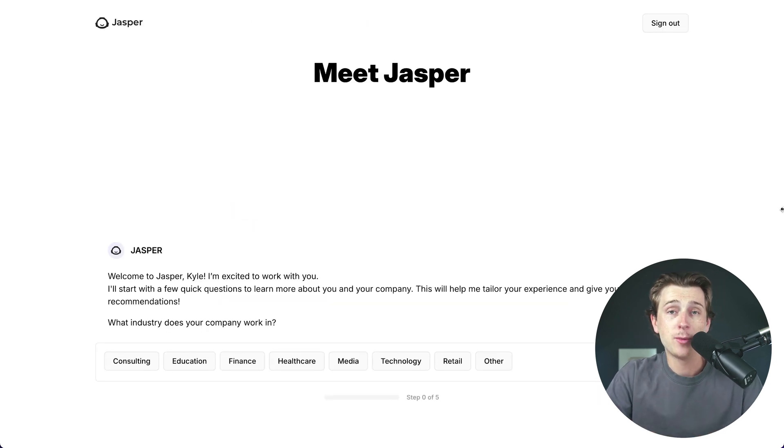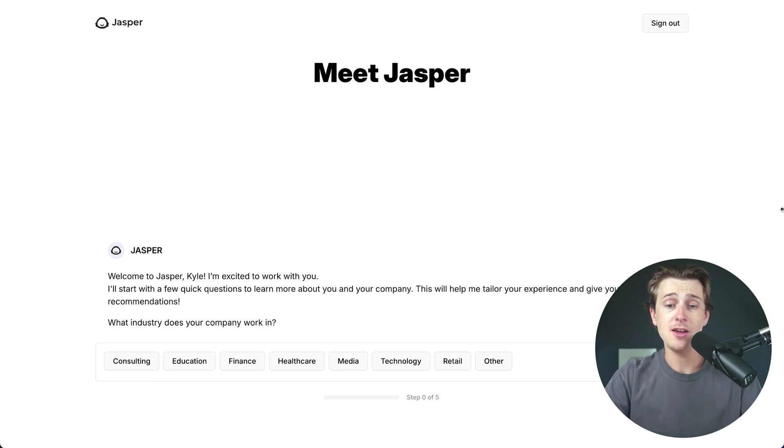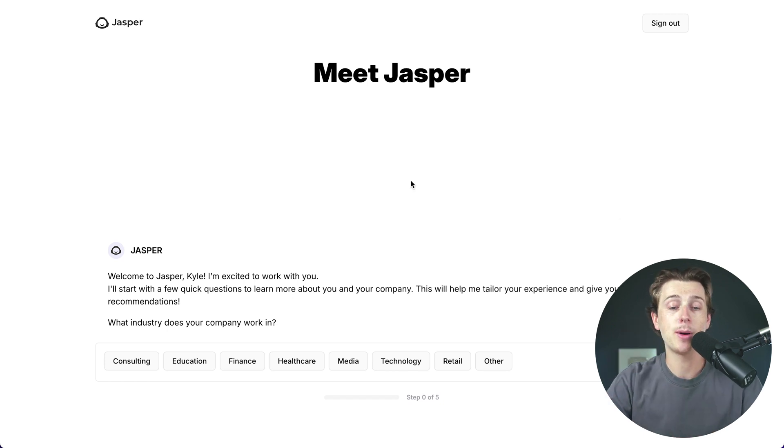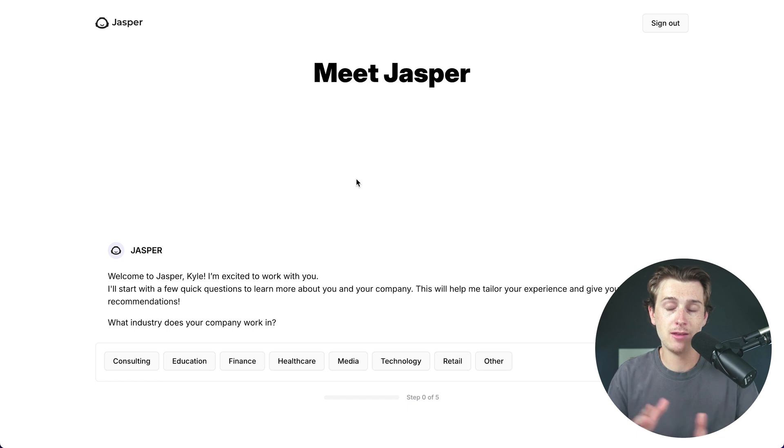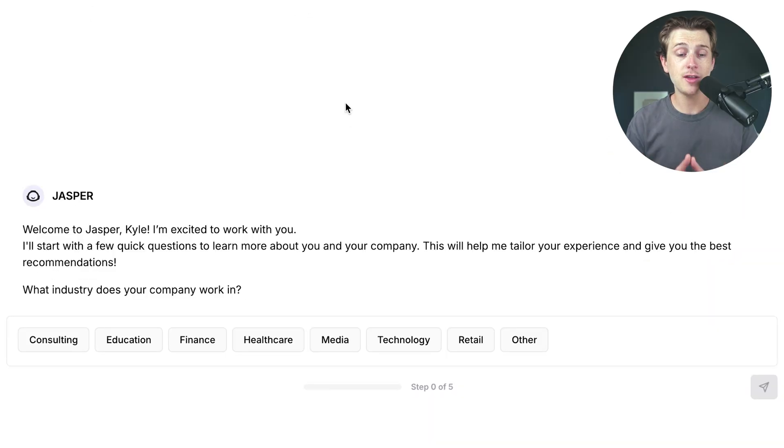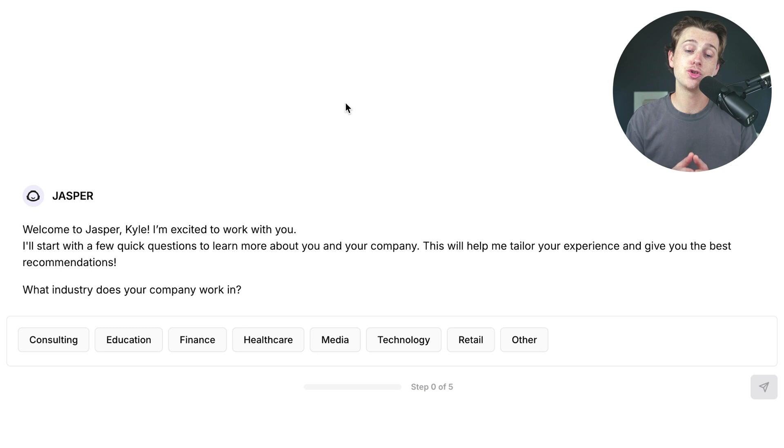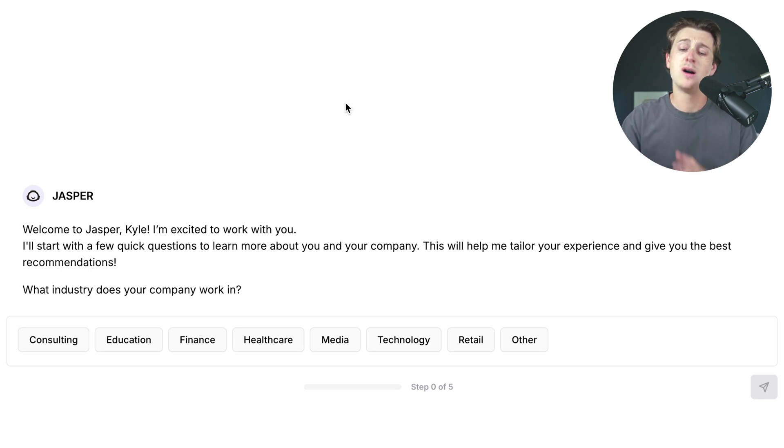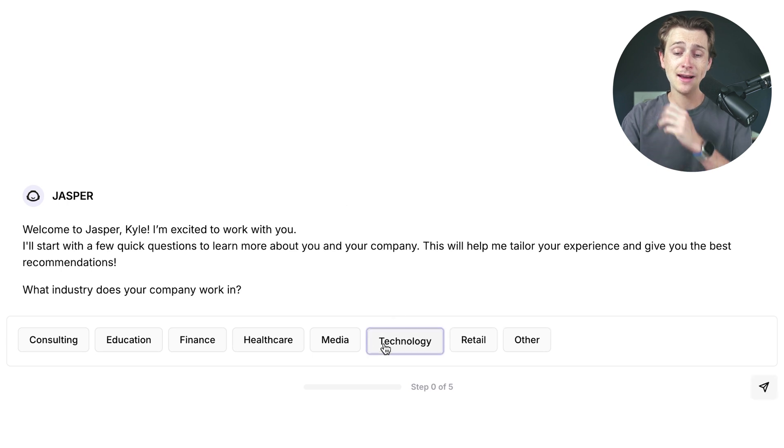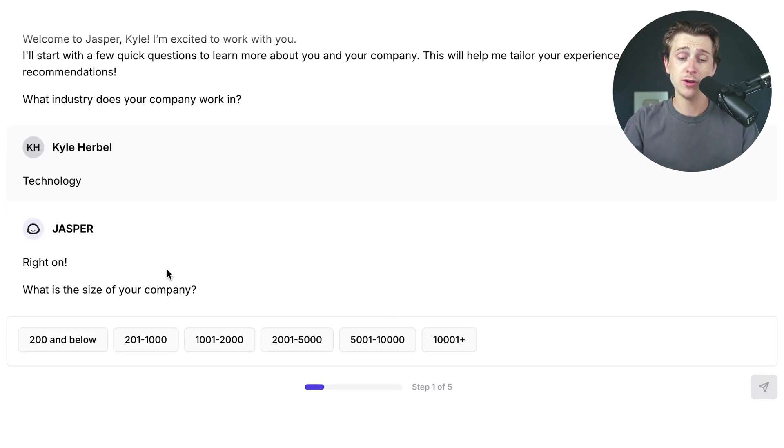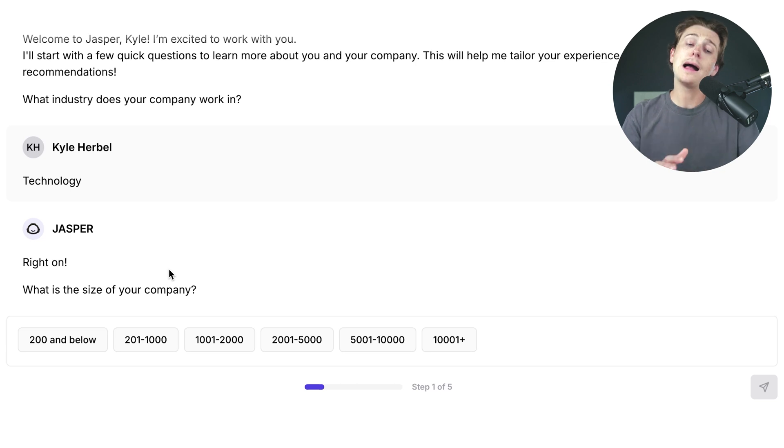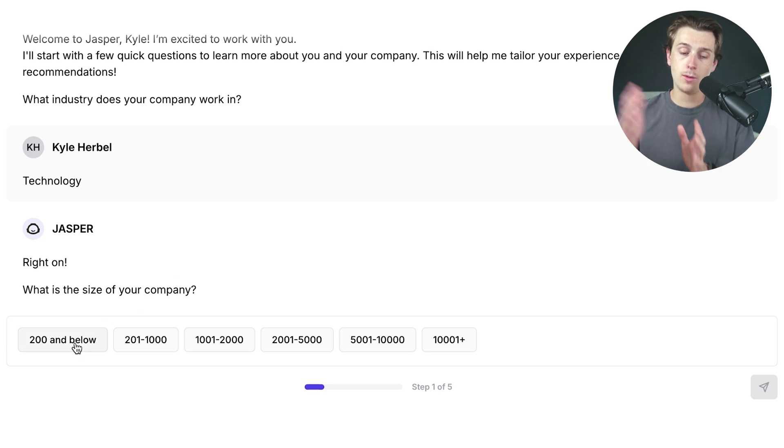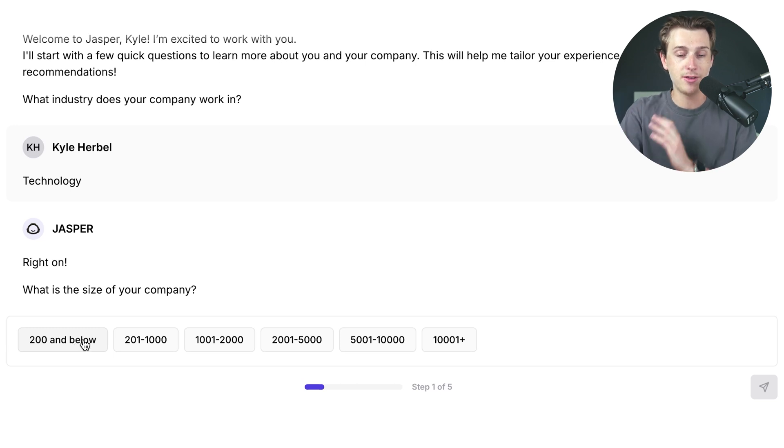Now, once you're inside of Jasper, this is the first page that you should see here. This is the meet Jasper page, and this is where we're going to start feeding in a little bit of information, and it's kind of like the onboarding setup. As you can see, the first thing it's going to do is ask us what industry does our company work in. We can say a couple of answers here, but just for the sake of this video, I'm going to go ahead and say that we're working in technology. I'll then hit the continue button, which will then take me to this next part, which is what is the size of your company? Most of you doing this are probably at 200 or below, but if you're a big company out there watching this, obviously you can go higher. I'm going to go ahead and answer for this.